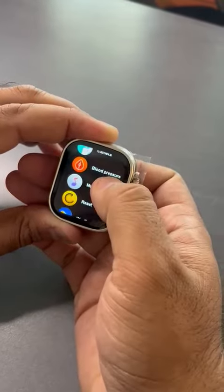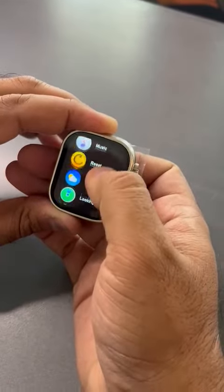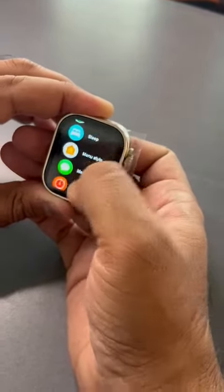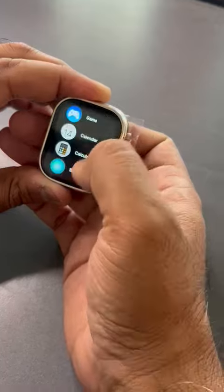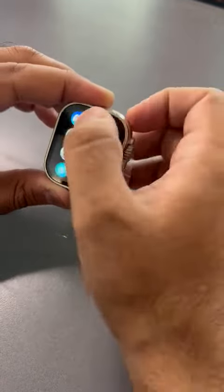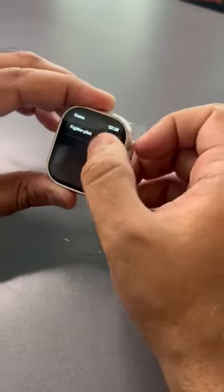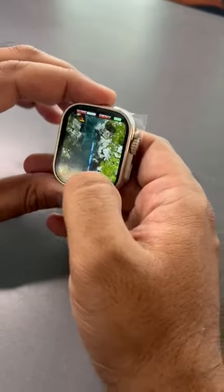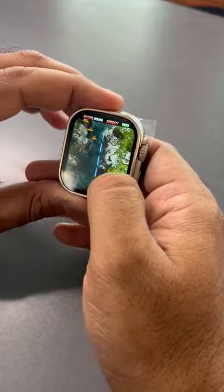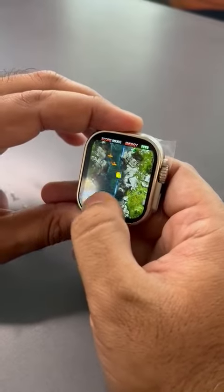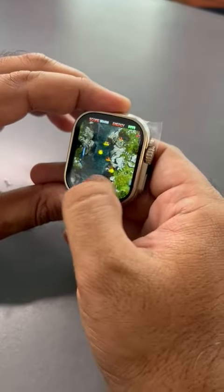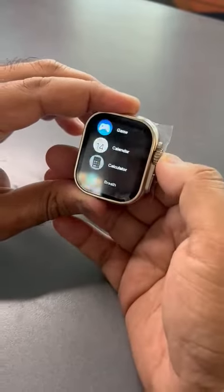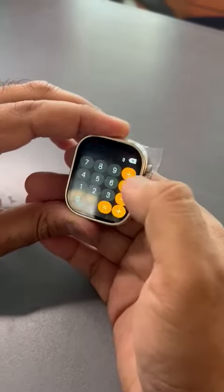Let's check the games. This is the game — this is the fighter pilot game. See, we can run this game in this way.